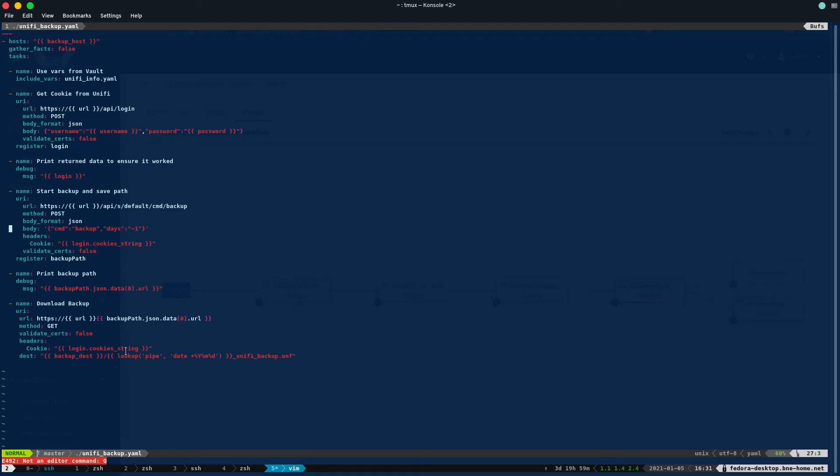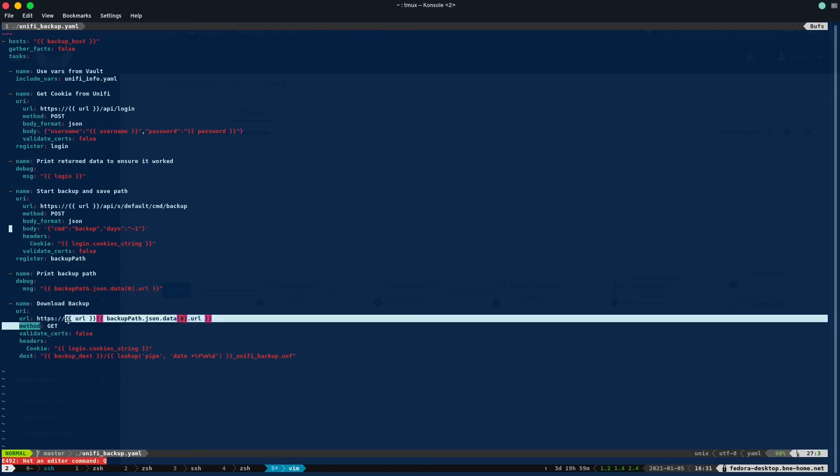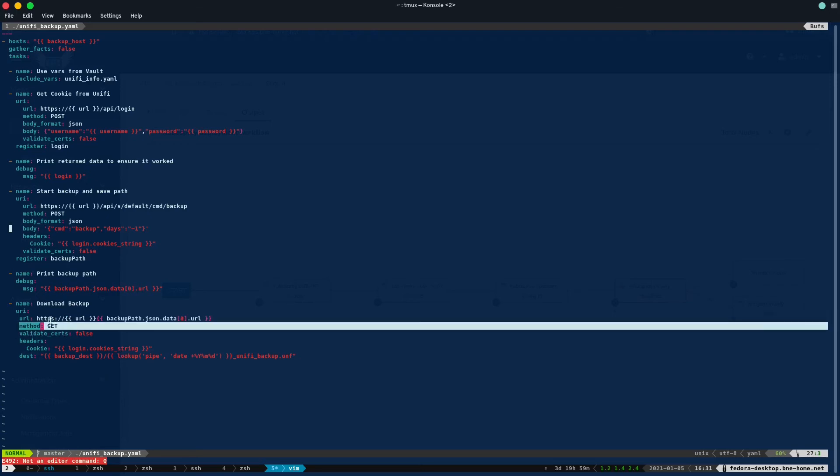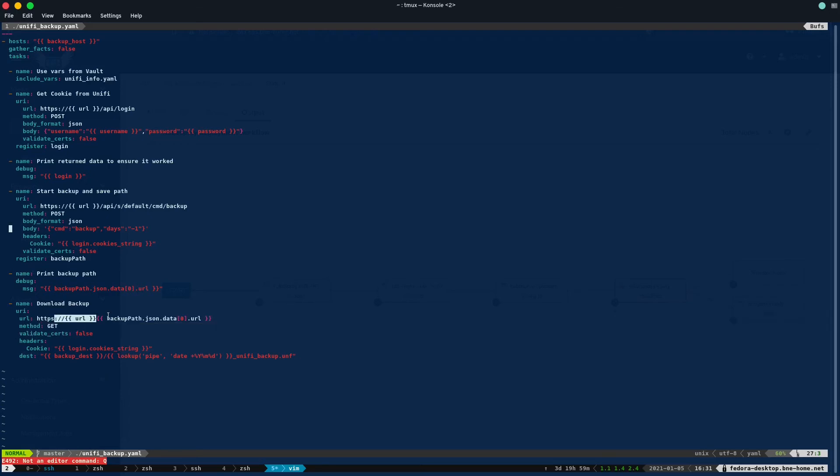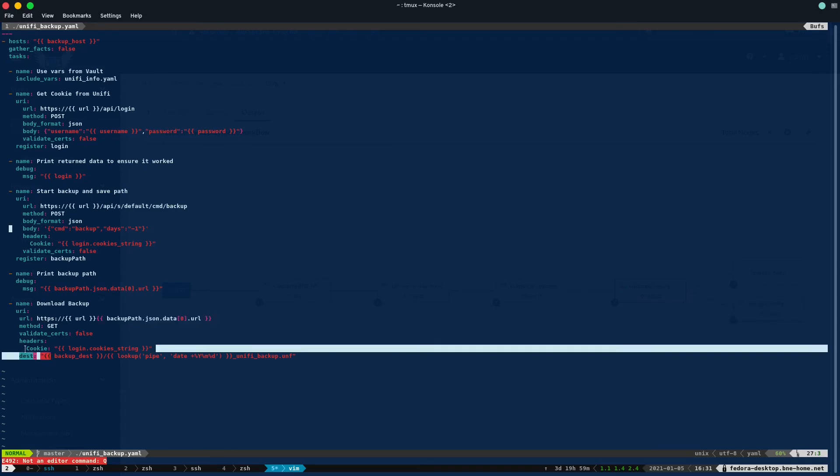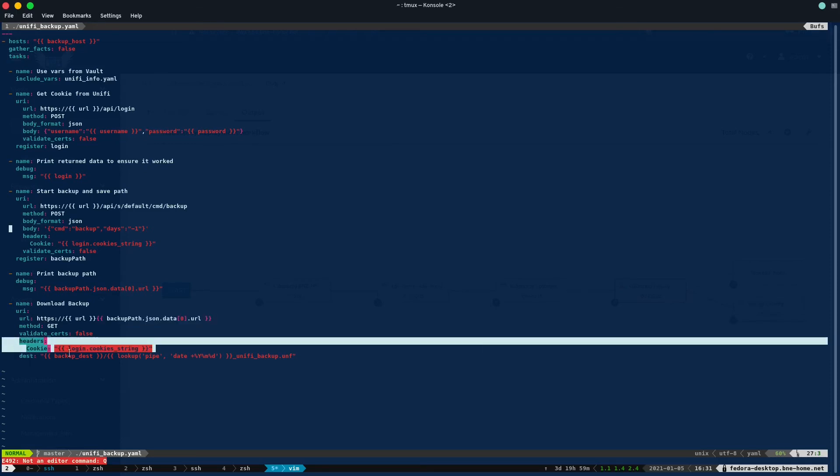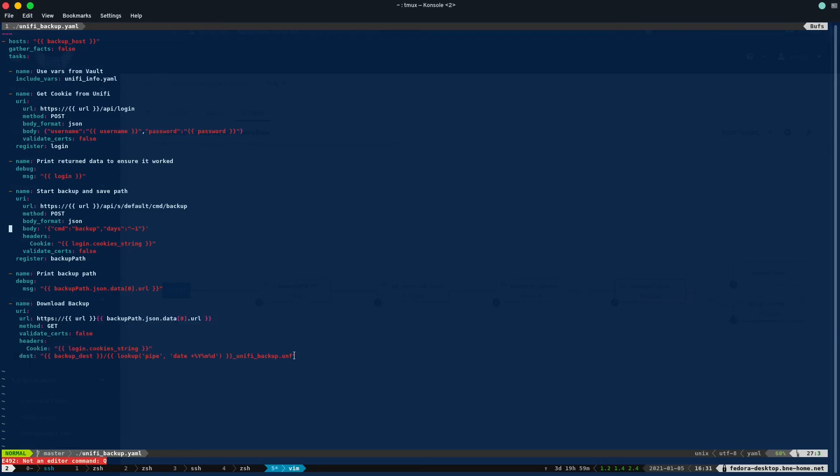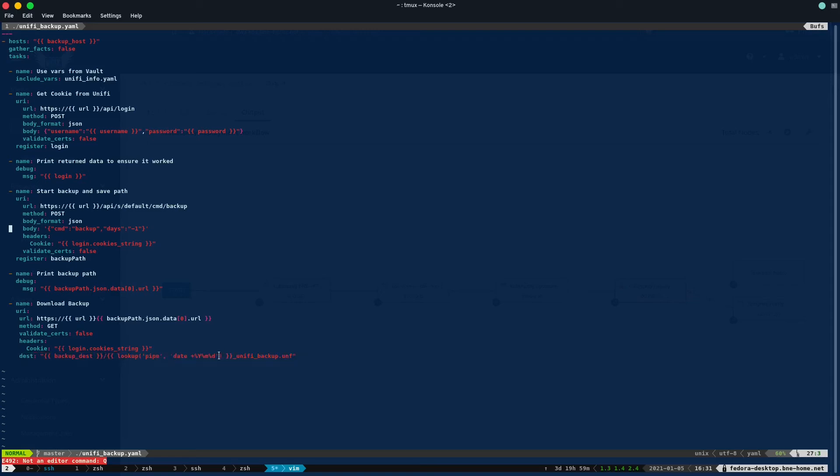So now we need to download the backup. So we send a GET request to the URL and then the backup path that we just got using our cookie again, and we save it to a destination file, which is wherever we want to define that as our backup destination. And then I'm just going to get the date, because I want the date in my backup to know when it was last run and how recent it is. And I'm going to save it to underscore backup dot UNF.